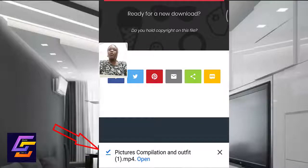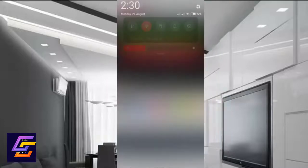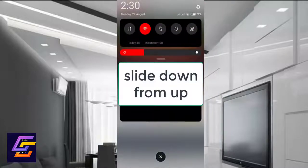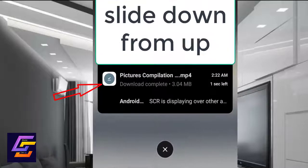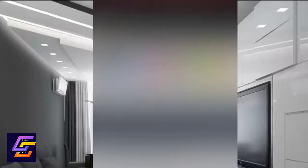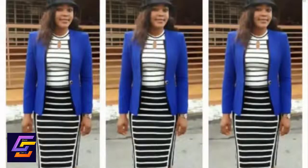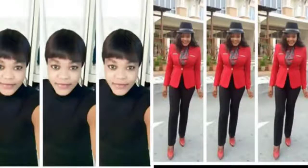You can either click on Open, or slide down from your phone's notification bar and click on the video. And this is the video that has been downloaded — picture compilation. So it's either you click here or you click on Open.